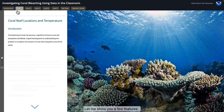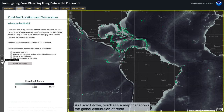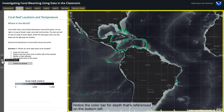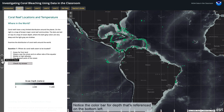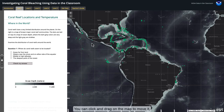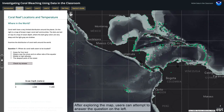Let me show you a few features. As I scroll down, you'll see a map that shows the global distribution of reefs. The major coral systems are shown in green. Ocean depth is shown as variations of gray. Notice the color bar for depth that's referenced on the bottom left. You can click and drag on the map to move it, and you can zoom in or out. After exploring the map, users can attempt to answer the question on the left.